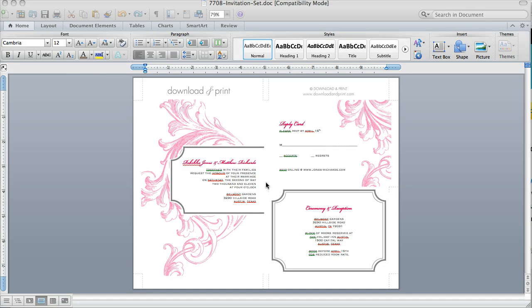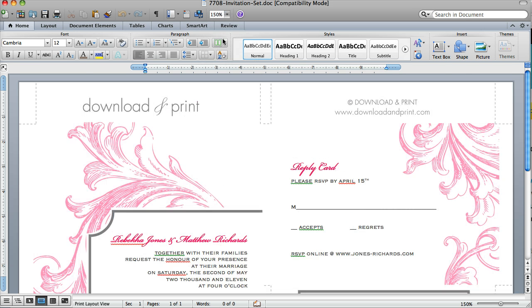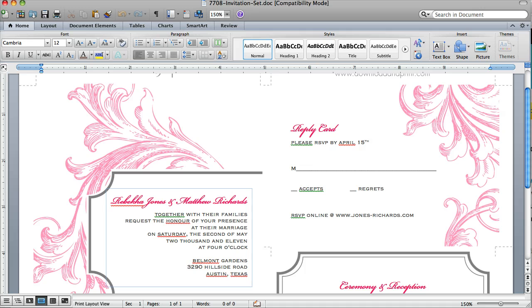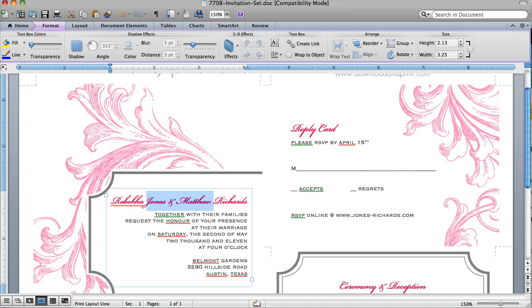One of the things that you'll notice right away when you open up the template, and I'm going to zoom in here, is that it looks like the pink text and the actual artwork are slightly different colors. Actually, they are the same color. When you print them out, these pinks will match,